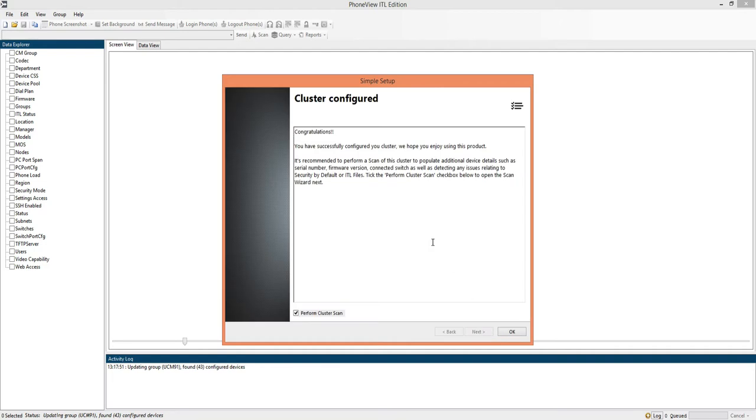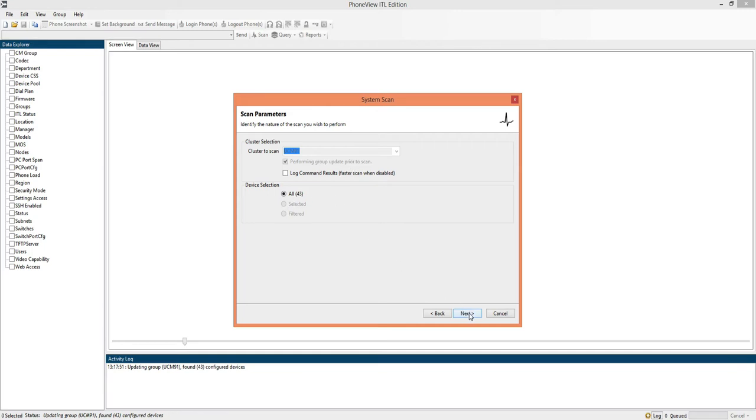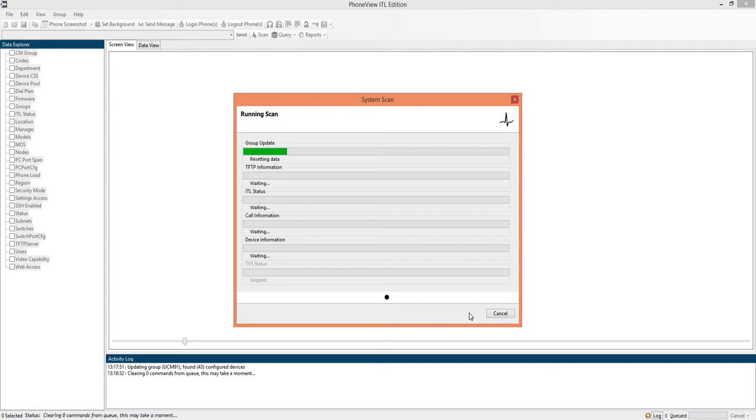And now that we're finished, we can actually go on automatically to the scan that's checked here by default. If I click OK, the scan wizard is launched and the defaults are acceptable, so we'll update the information from communications manager and we'll work on all 43 devices on this lab system. So we click next.